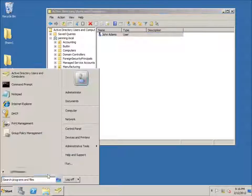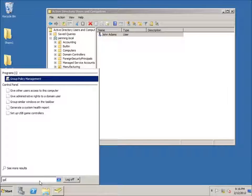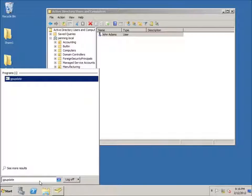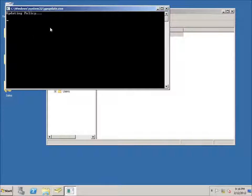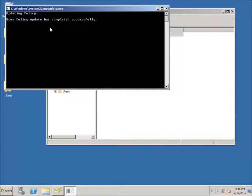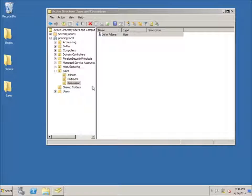I'll close the Group Policy editor. Just to make sure things have been updated, I'm going to run the gpupdate command. This will update the group policy settings on the server. It will say 'successful' once complete. There it is — it has updated successfully. Let's switch over to a client machine.